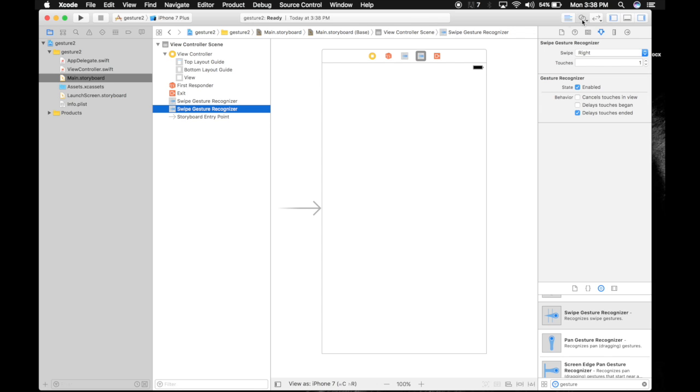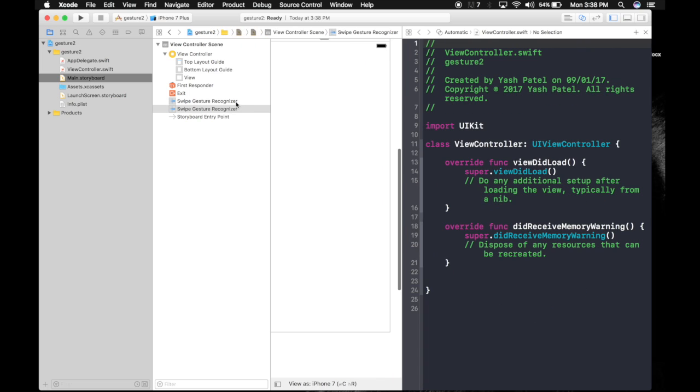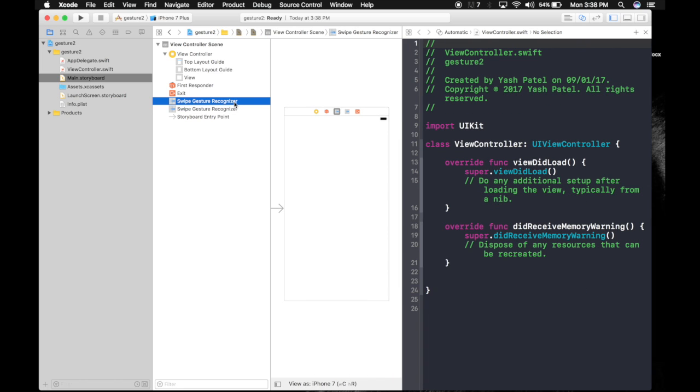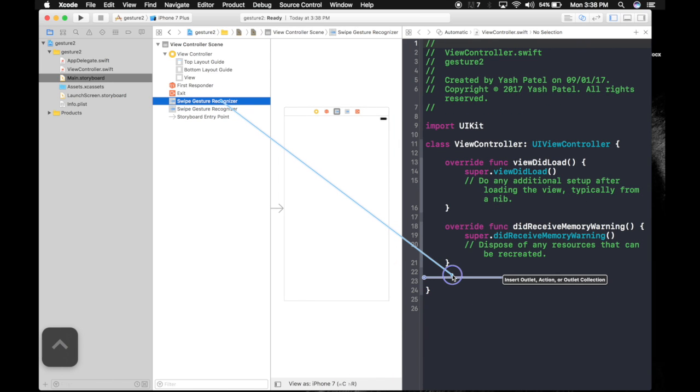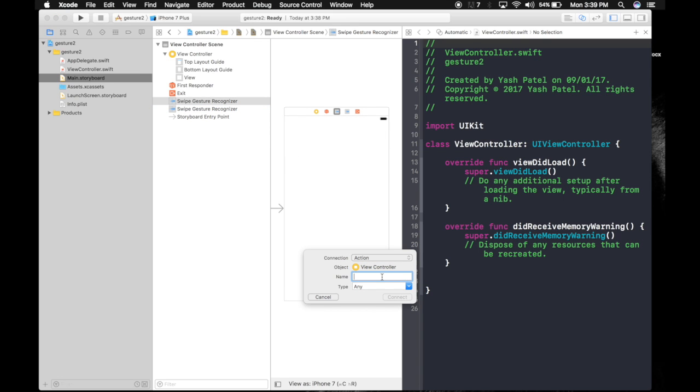Let's connect these gestures so that we can code. First of all, control drag the first gesture under storyboard under our Swift file. Select action, name it left swipe and type will be gesture and hit connect.